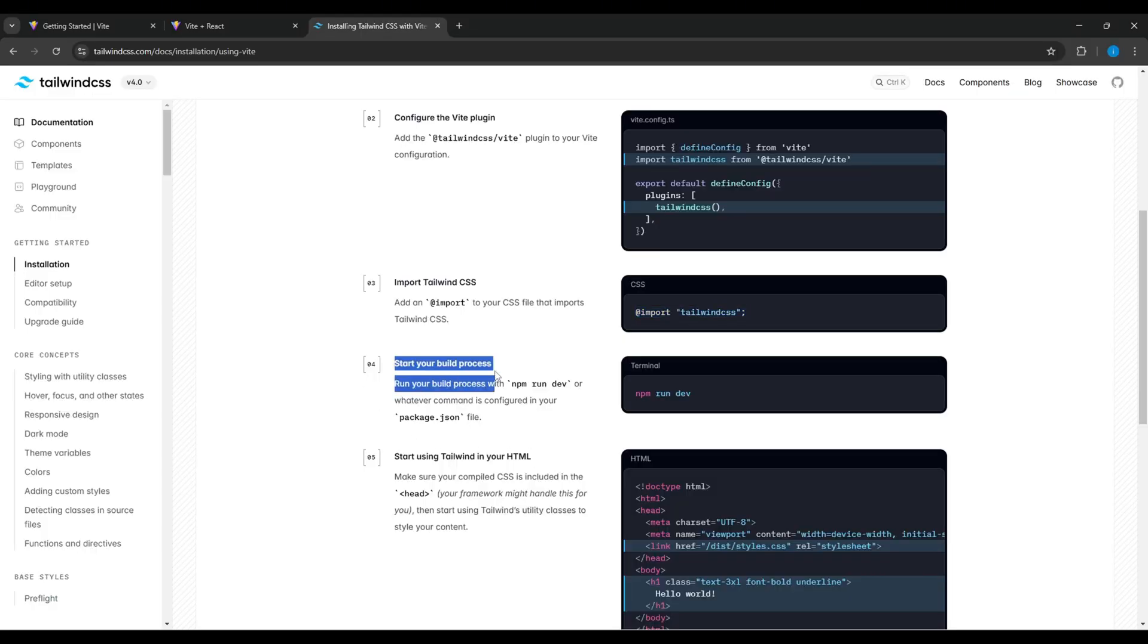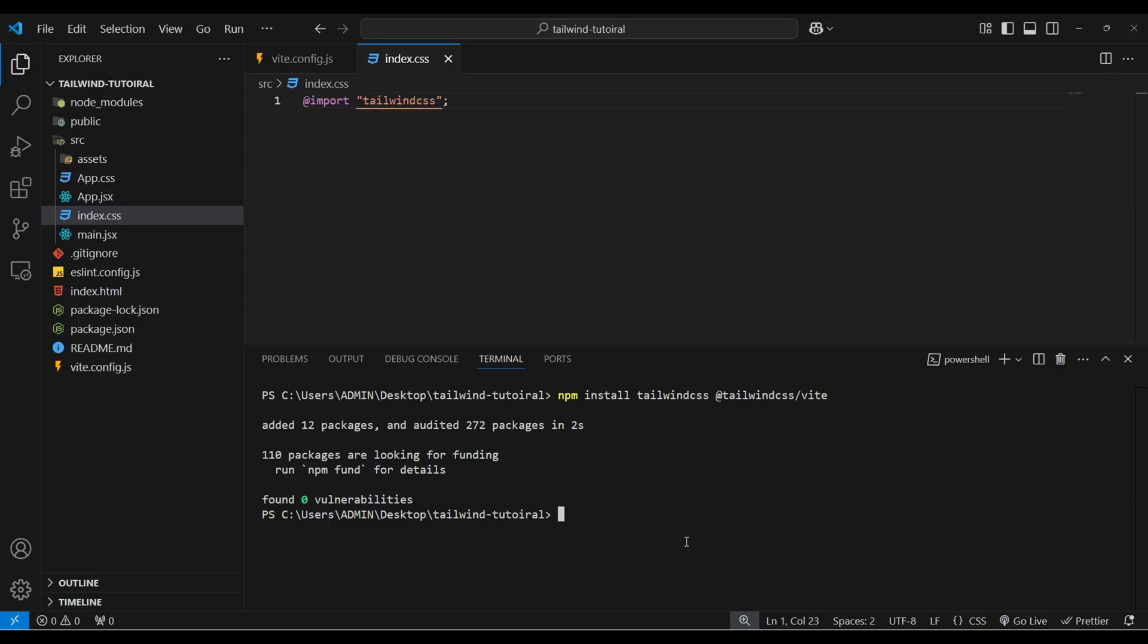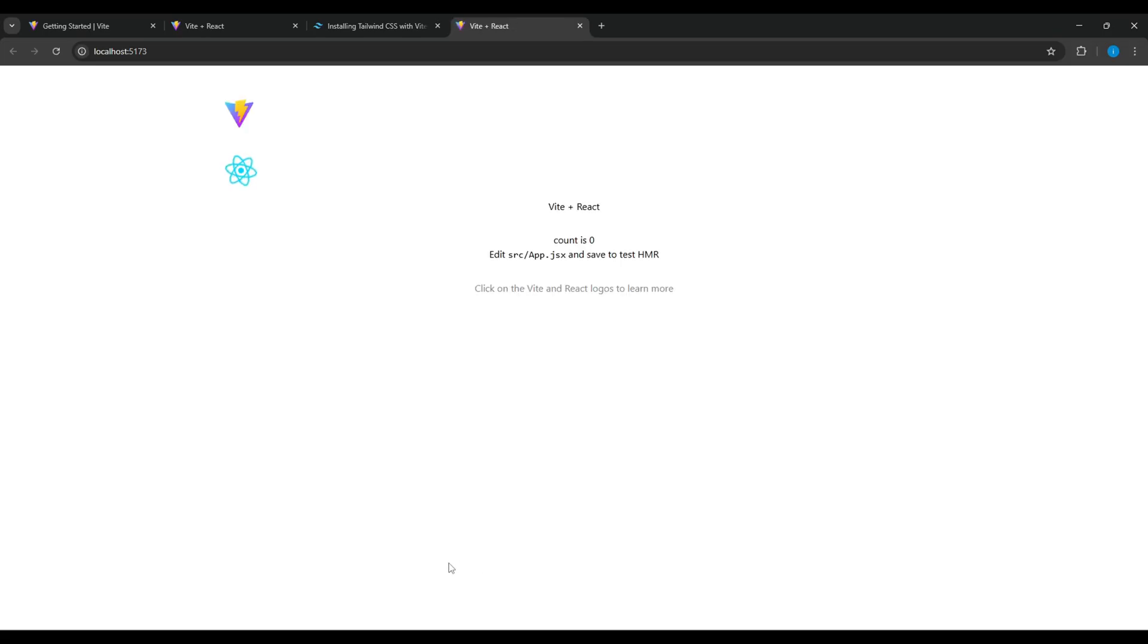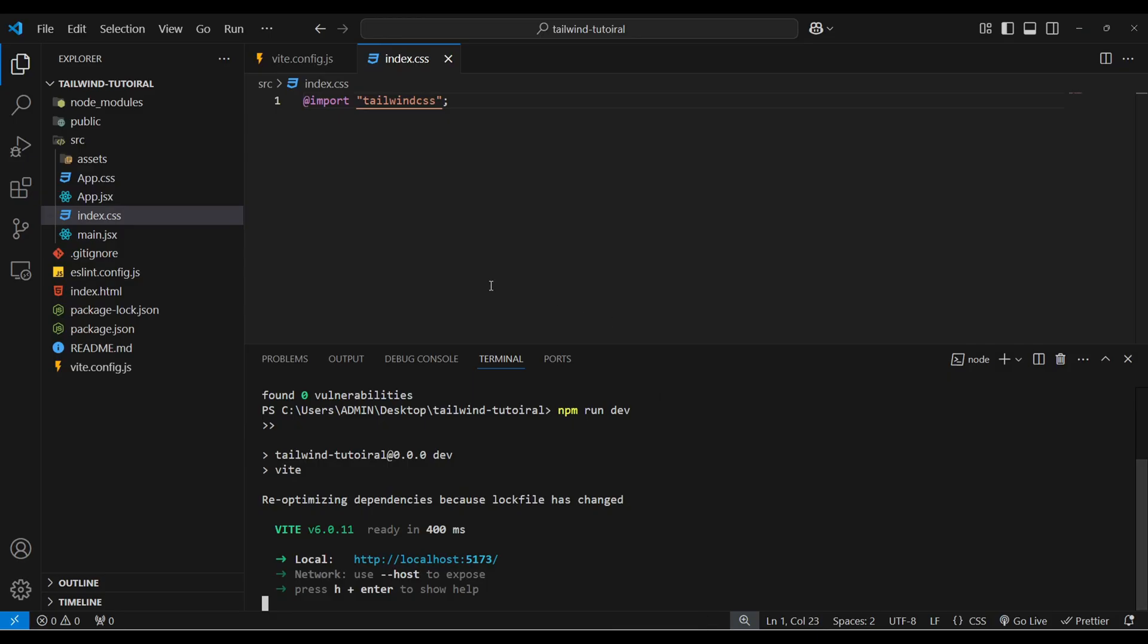Now we have to run our project again. So copy it and paste it over here. Now the Tailwind CSS installation is complete, and we can test whether it is working or not.